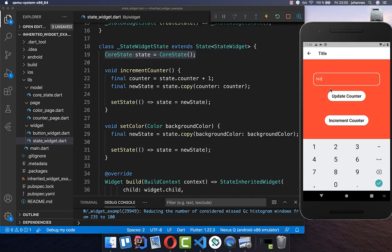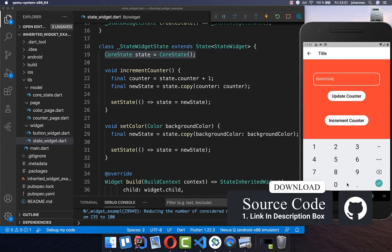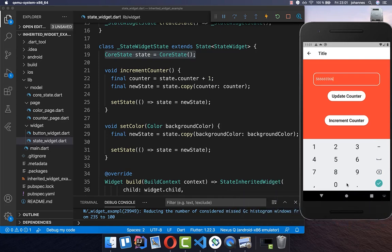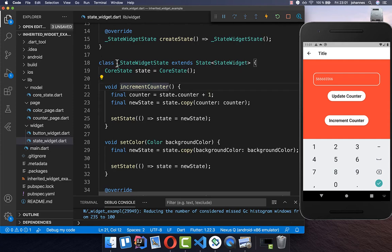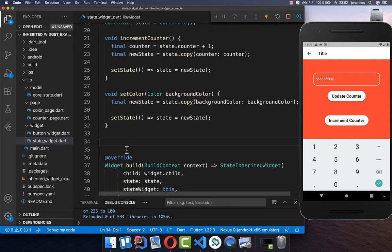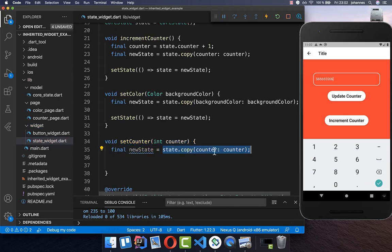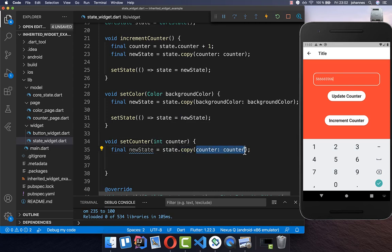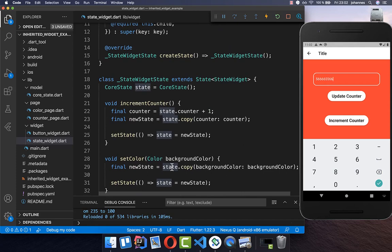Within our counter page, we also have a field where we can type a number and update our counter. To implement this, we go to our StateWidget and create a new method called `setCounter`. Inside, we get the new counter value from the outside and then update our state using `copy` with only the new counter value, putting the new state into our state field.